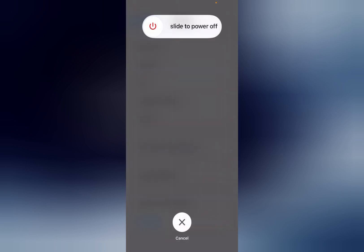Now you can see slide to power off. After sliding it, your mobile will restart and your problem will be fixed. If this solution is not working, then we move to another solution.